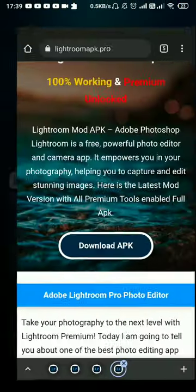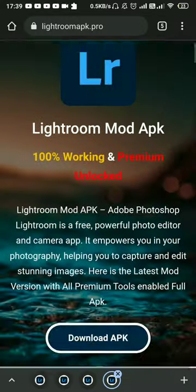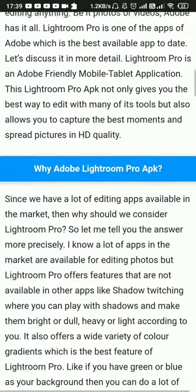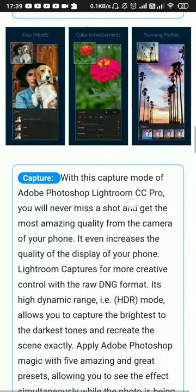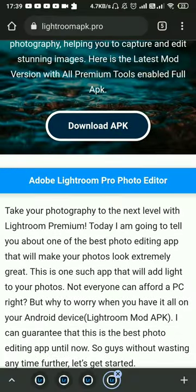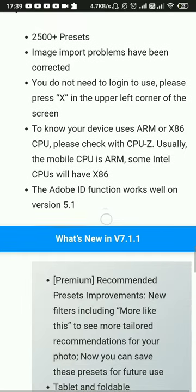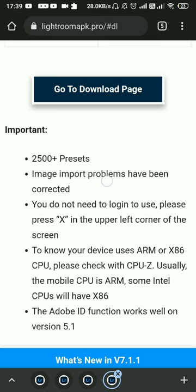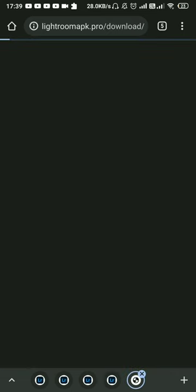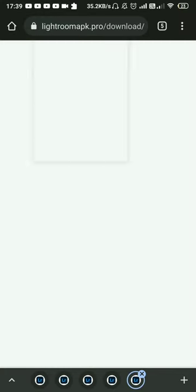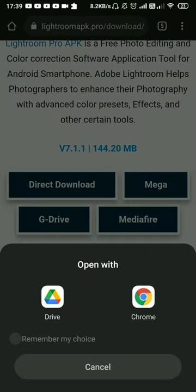I'm going to download the app. I will download what's new in 7.1.1. Go to the download page — I will download from Google Drive.